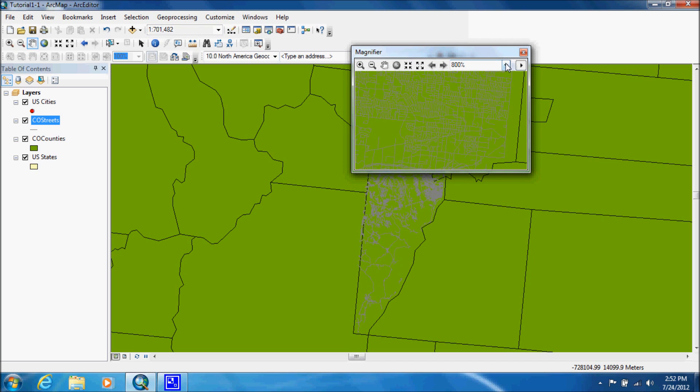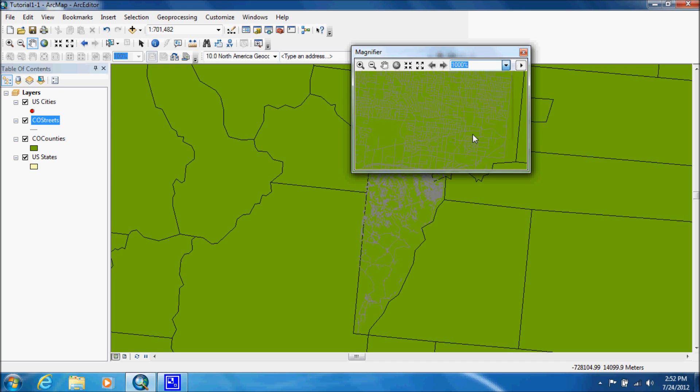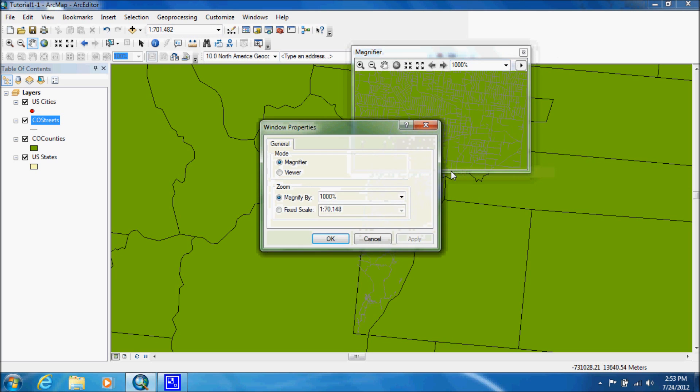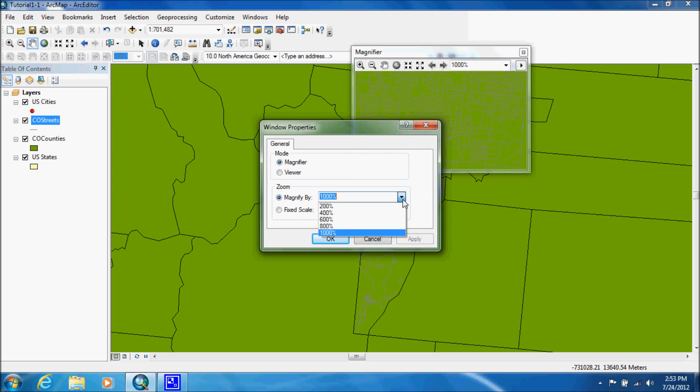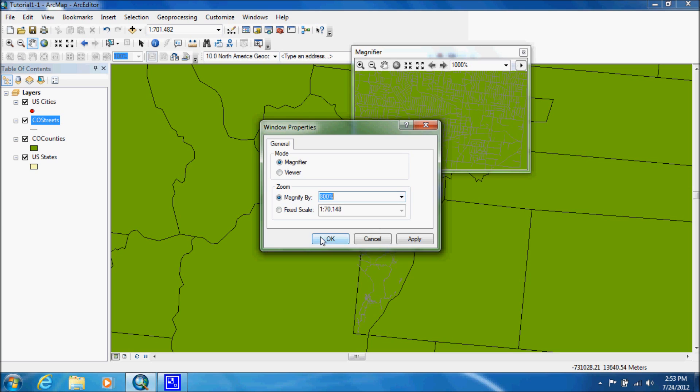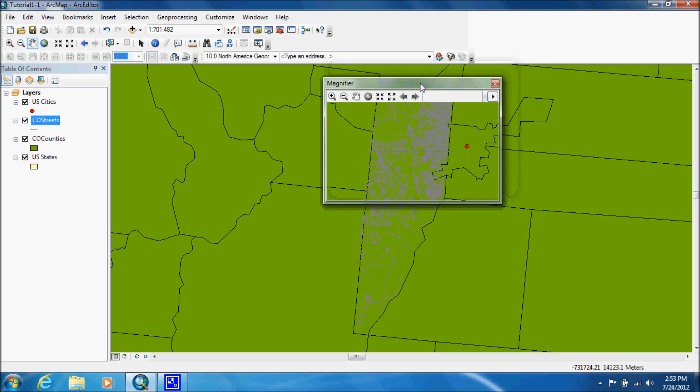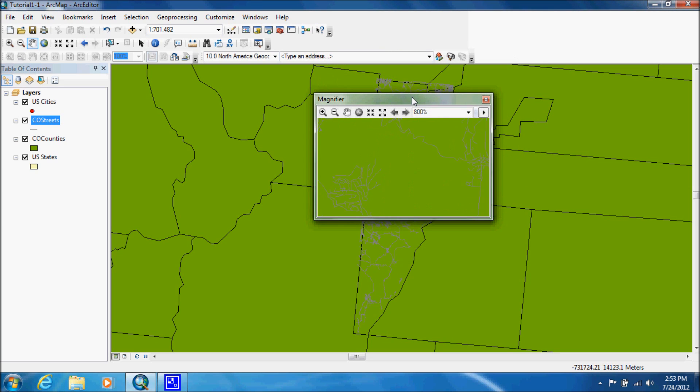And we can change our percentage here. We can go up to a thousand if we wanted to. We can also change the magnified by in the properties window. We'll leave it at 800. And that's it for the magnifier.